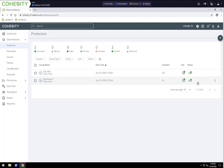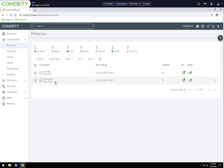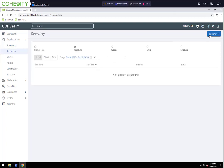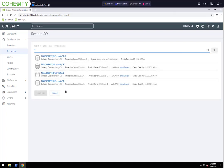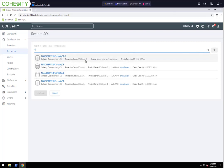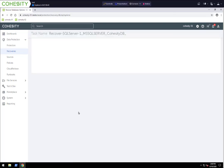We've created those protection jobs. Now I'd like to show the recovery process — it's just as simple as doing the protection job. We're going to do a recovery of the Cohesity database in the SQL AAG, but restore it to the SQL Server 7 standalone. Let's go to Recoveries, then Recover Microsoft SQL. I can do wildcards if I don't know the exact name of the database. We can see the Cohesity database on each of SQL Servers 1, 2, and 3, and then the Cohesity database-seven on the standalone SQL Server 7.